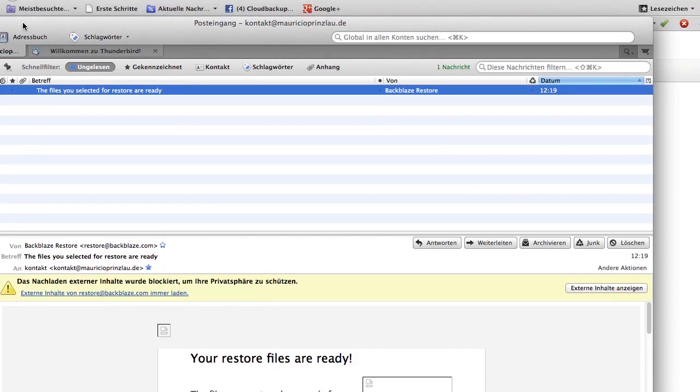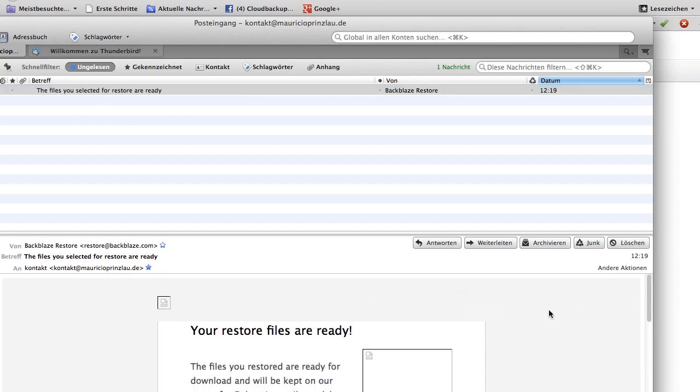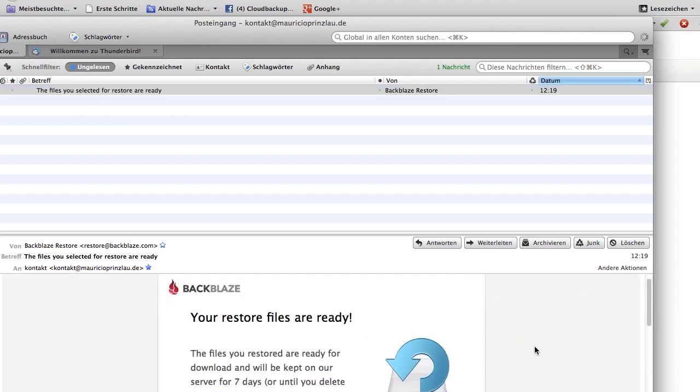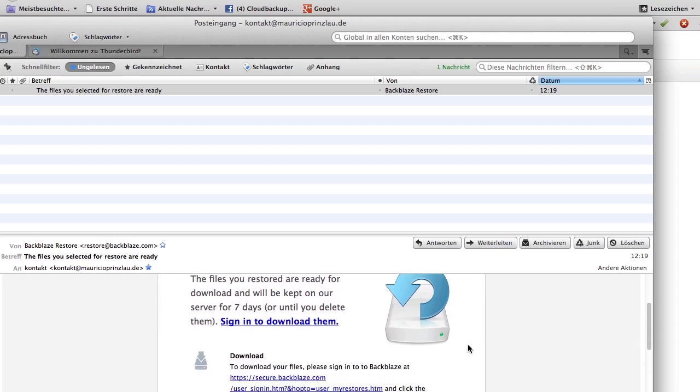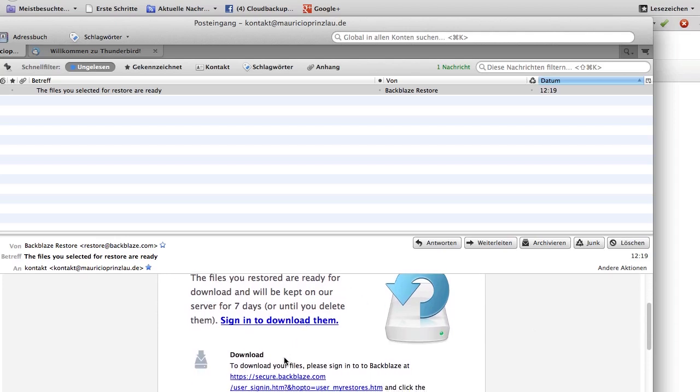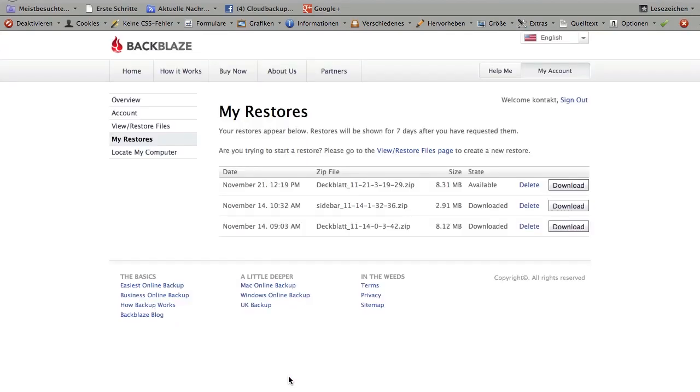Here is the email Backblaze sends you. The files you selected for restores are ready, that is great news. When you scroll down in this email, you can find a link, a download link that sends you back to your account. There you can see the latest files that are available for download. You click on download and just go and use your file and finish that important project.